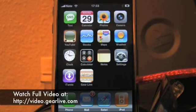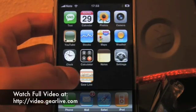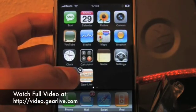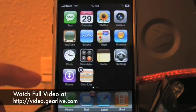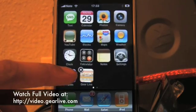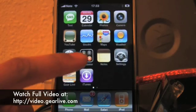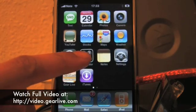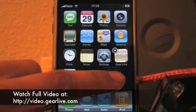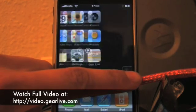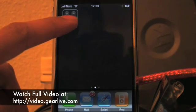We're going to give you a look at the iPhone 1.1.3 firmware here. First, as you can see, you just hold down an icon and everything begins to wiggle around — that means you can start moving things around the home screen. So as you can see, you can drag things around and just put them anywhere you want.